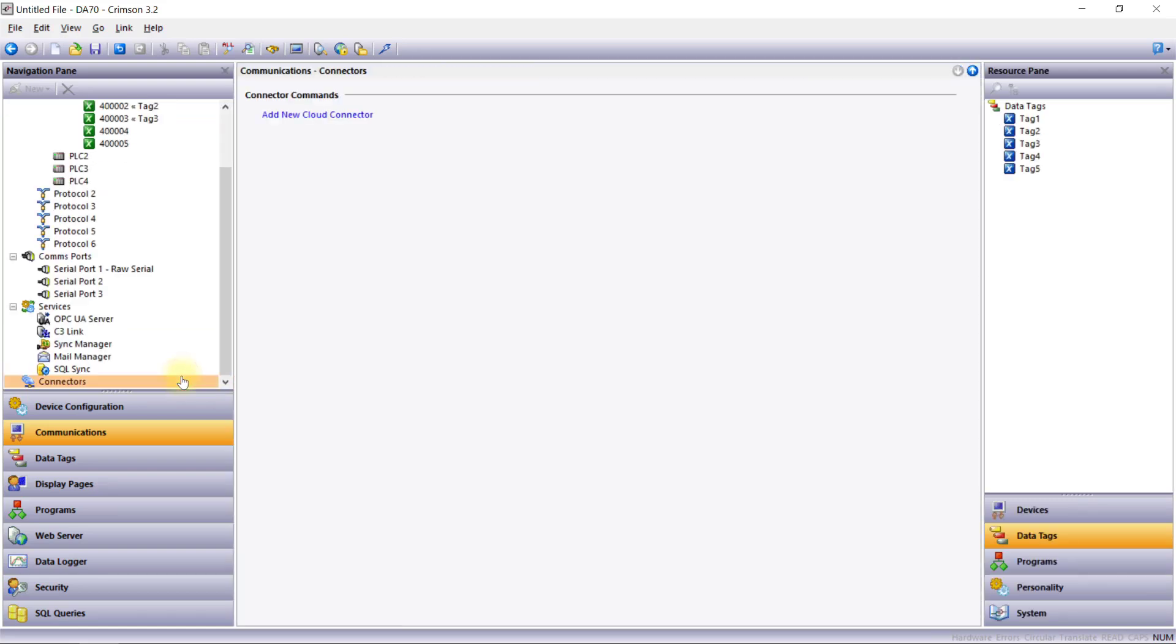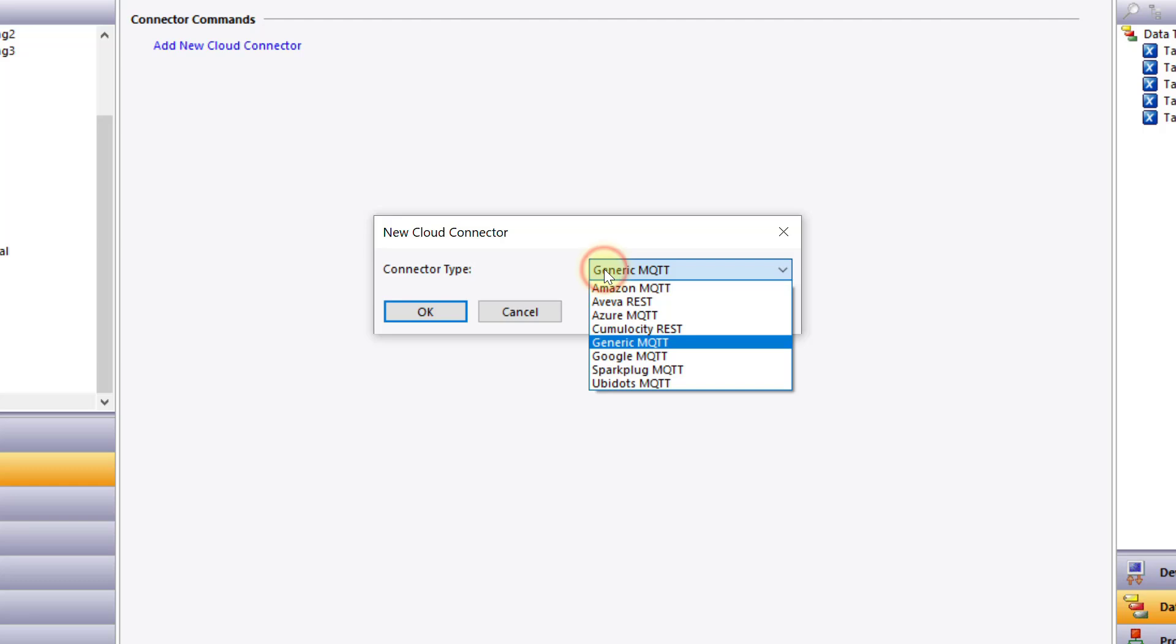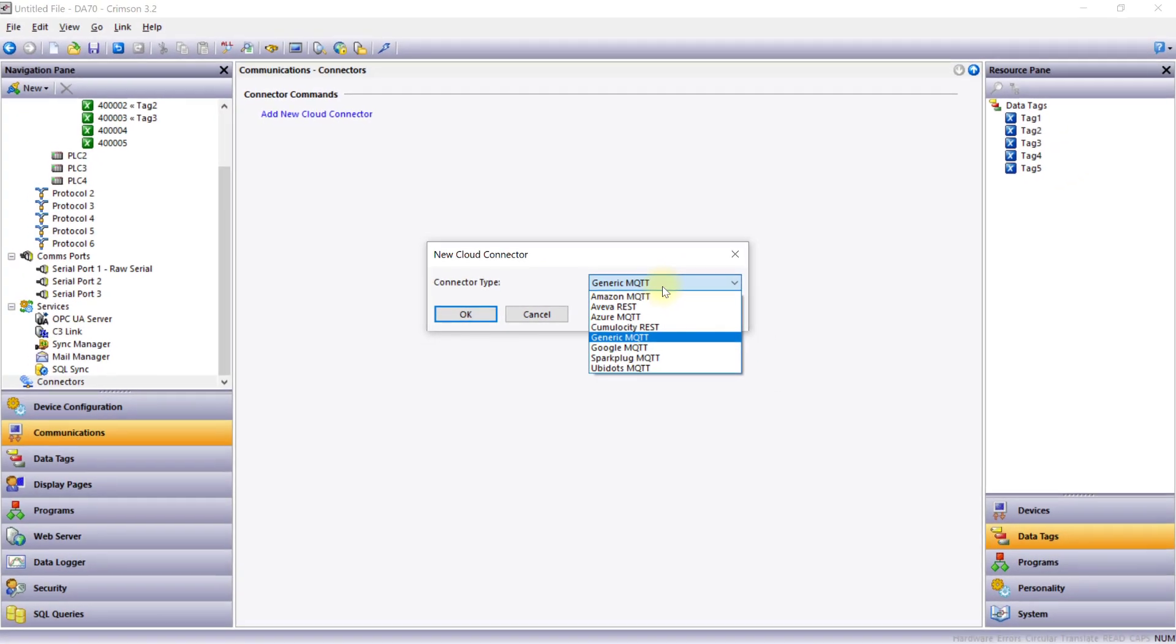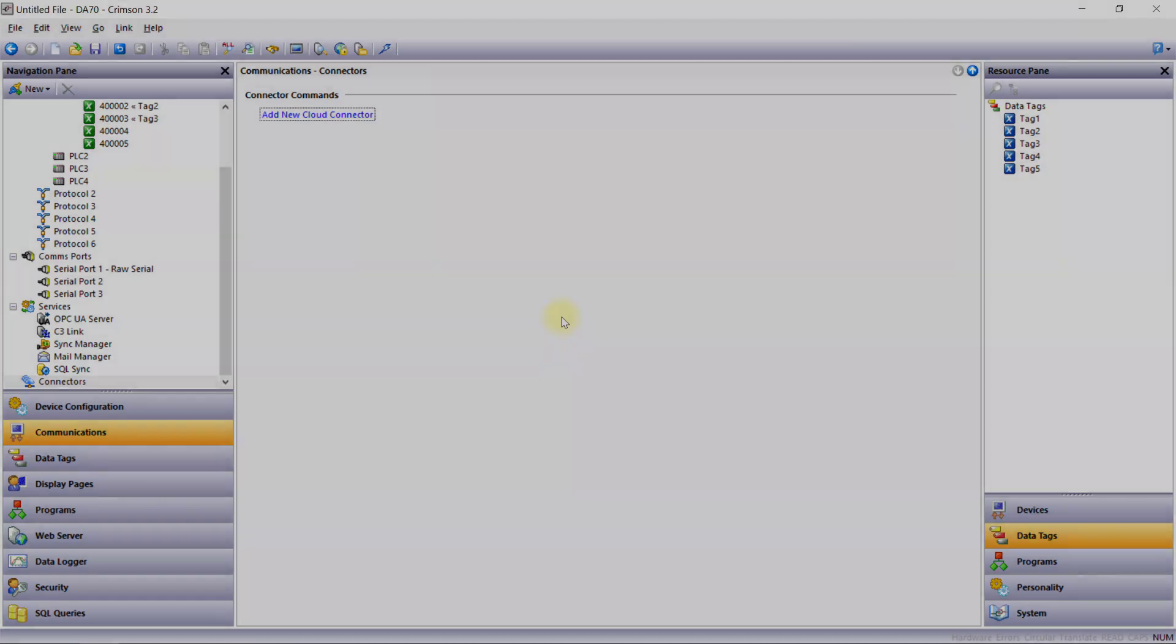Finally, one of the most powerful tools in the communications category is the connectors section. MQTT and REST connectors allow tag data and device status information to be pushed to the cloud or to an on-premises SCADA system with ease and reliability. For instance, you could collect data from multiple Modbus RS485 sensors and publish all of that data to a single cloud location. There are multiple connectors available, covered in detail in a separate video. By understanding and effectively utilizing these communication tools within Crimson 3.2, you can build a robust, reliable system that meets your exact needs. Thank you for watching.